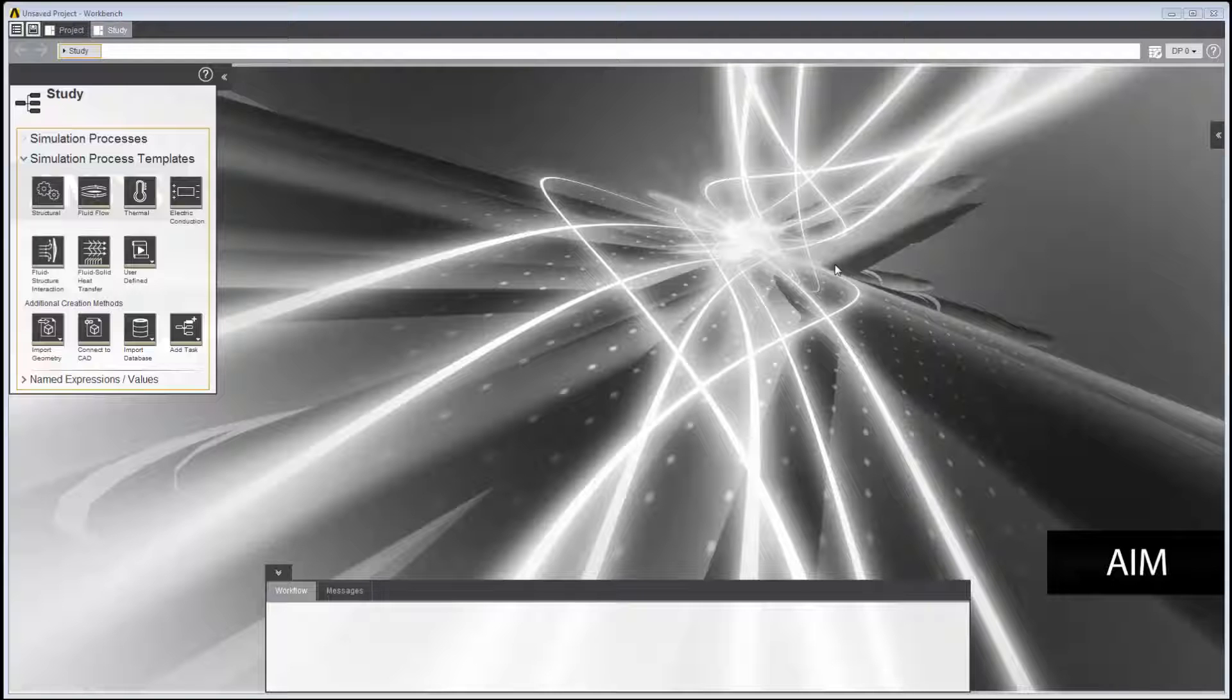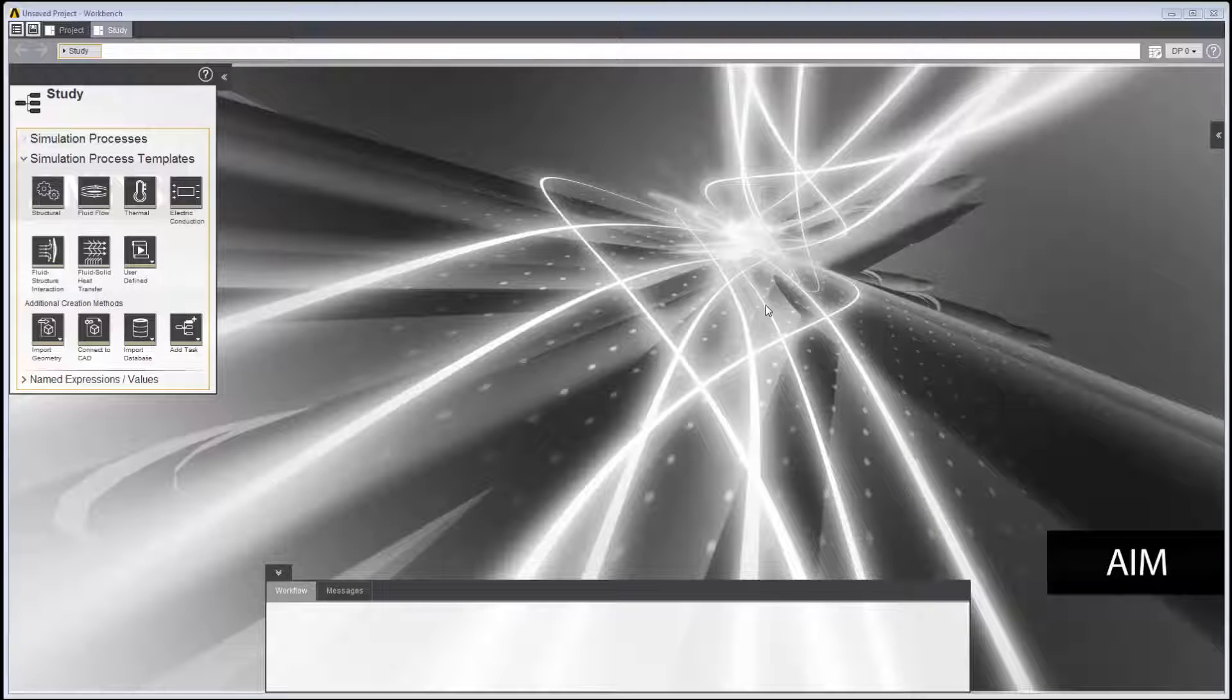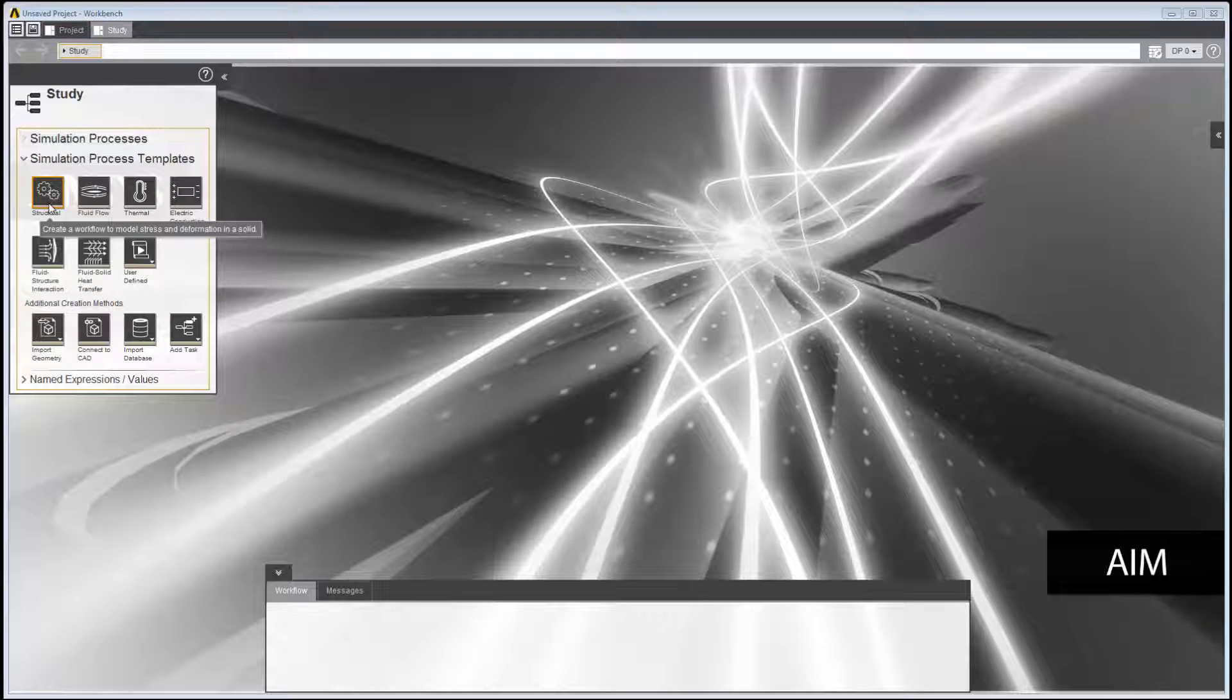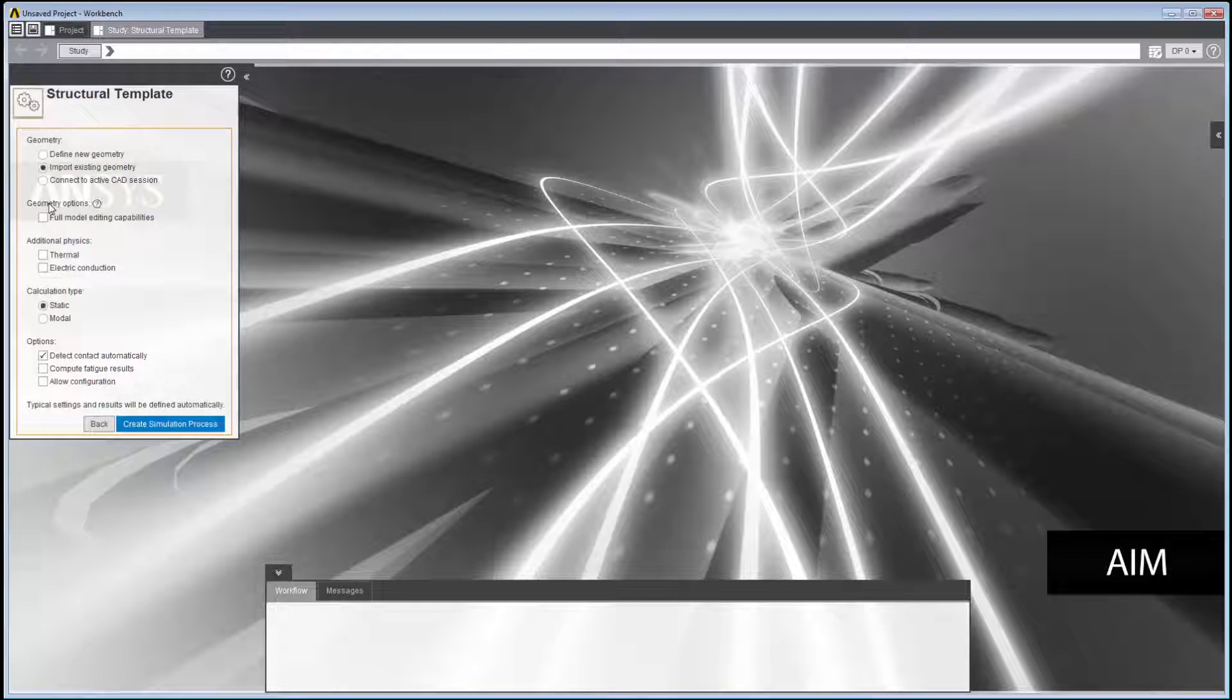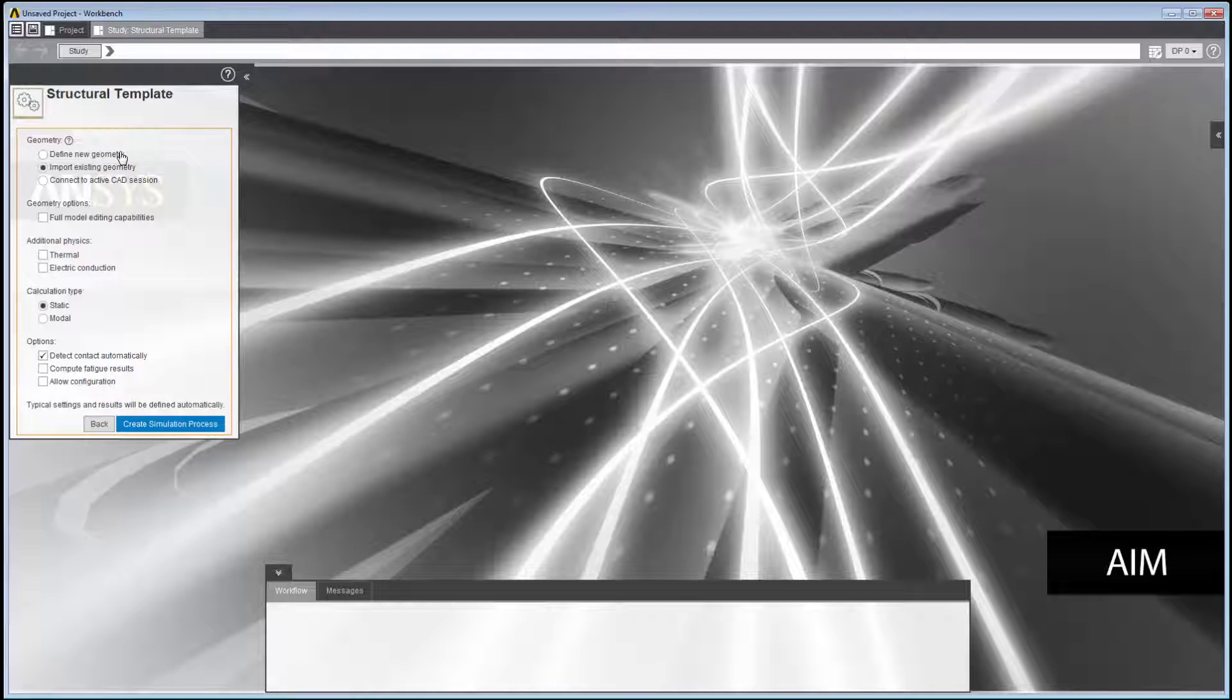In this demonstration, we will perform a stress analysis of an aircraft engine bracket using geometry modeling in AIM. Define New Geometry enables you to create geometry from scratch inside of AIM.